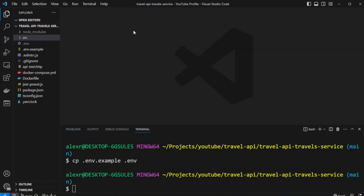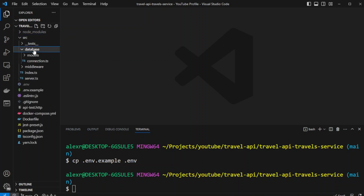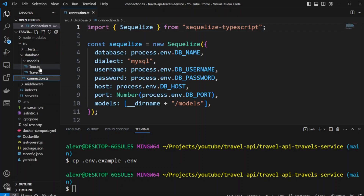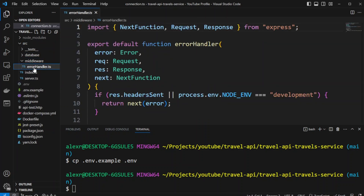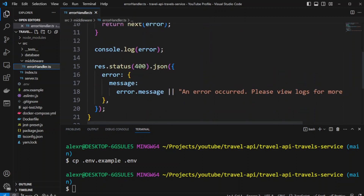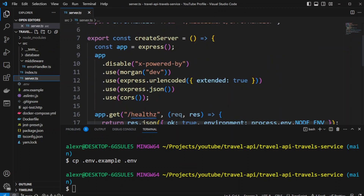Let's go ahead and take a look at this starter template. It contains test configuration for testing with Jest. It also has a database connection with work and travel models. We also have a custom error handler middleware as well as other middlewares such as Morgan, CORS, Express URL encoded, and JSON body parsers.